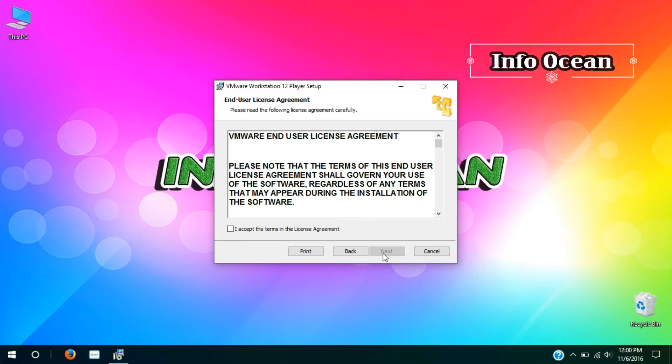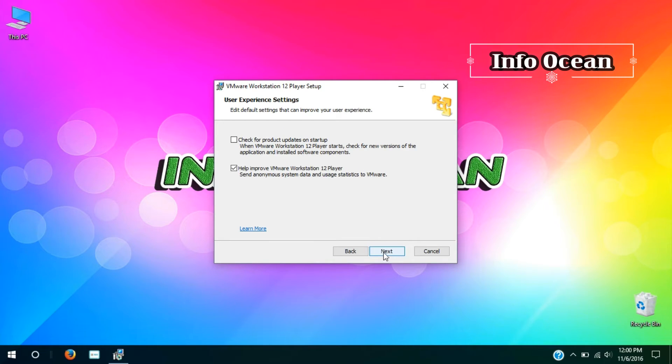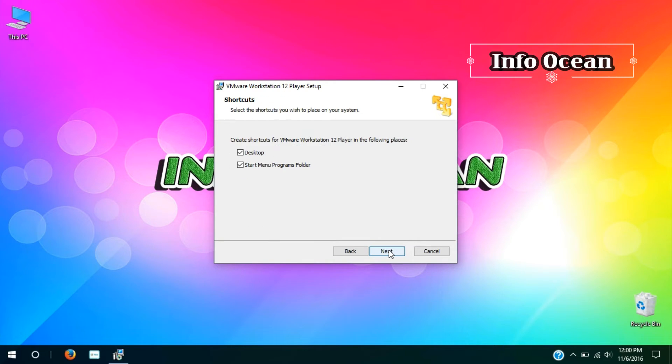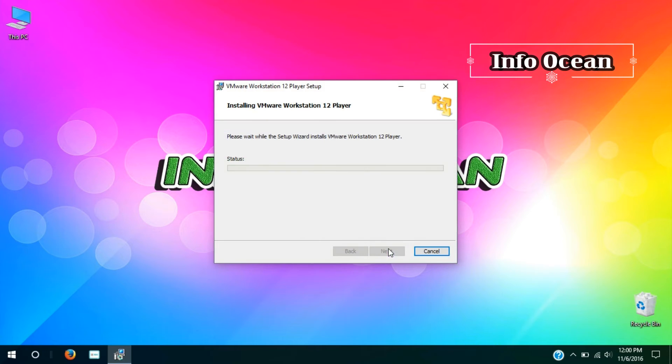Click next, checkmark on terms and conditions, and hit next. Next, again next, again next, and then install.